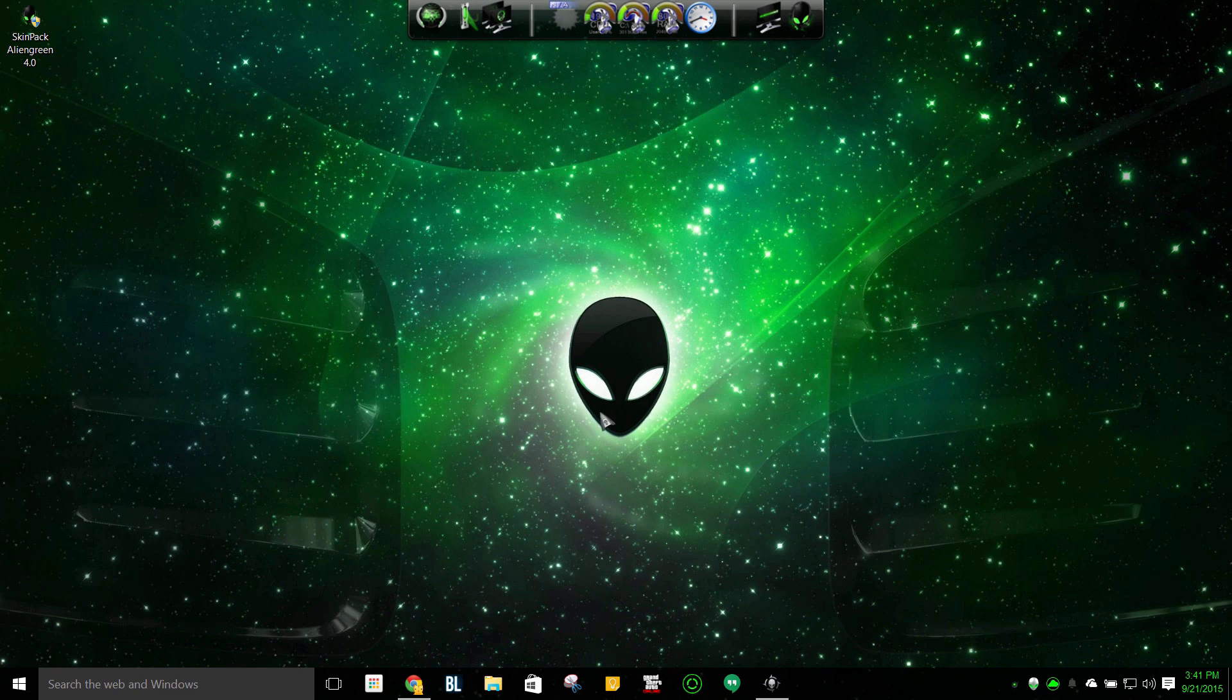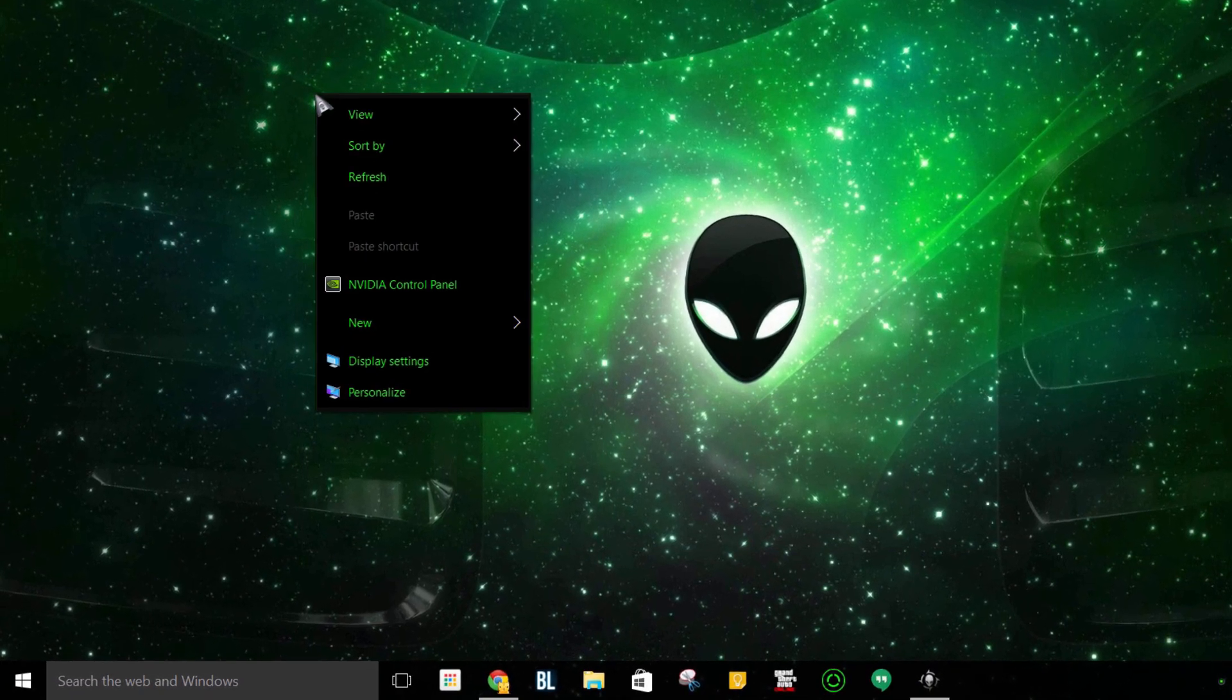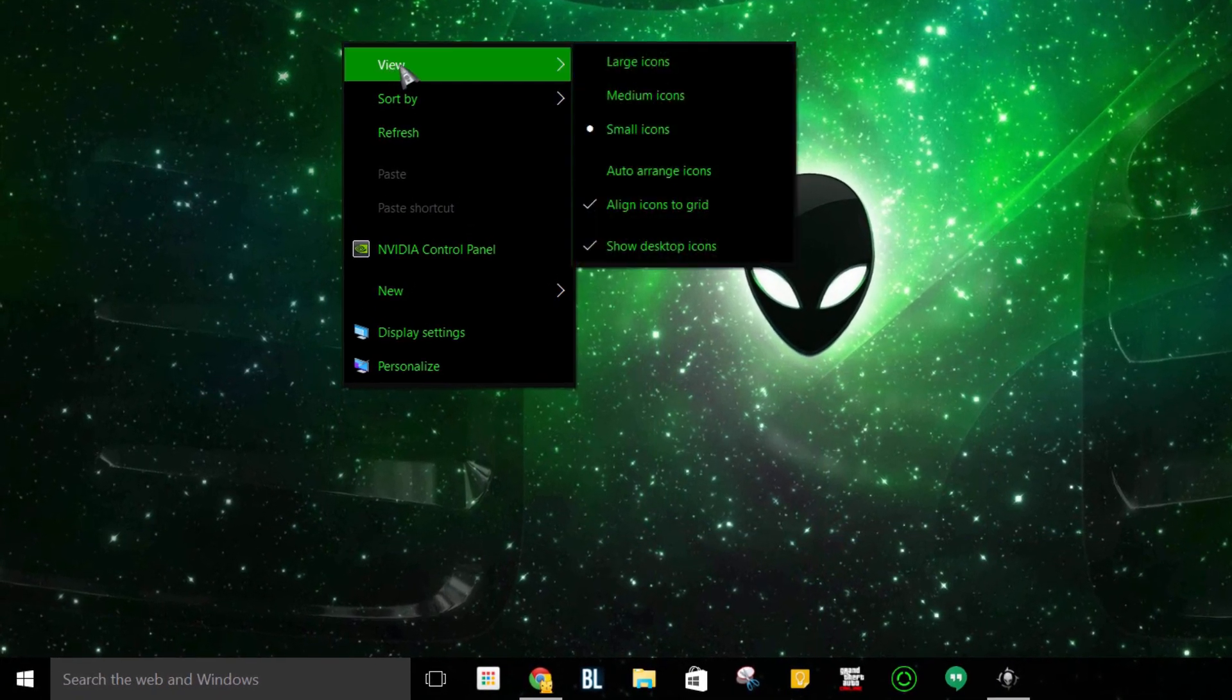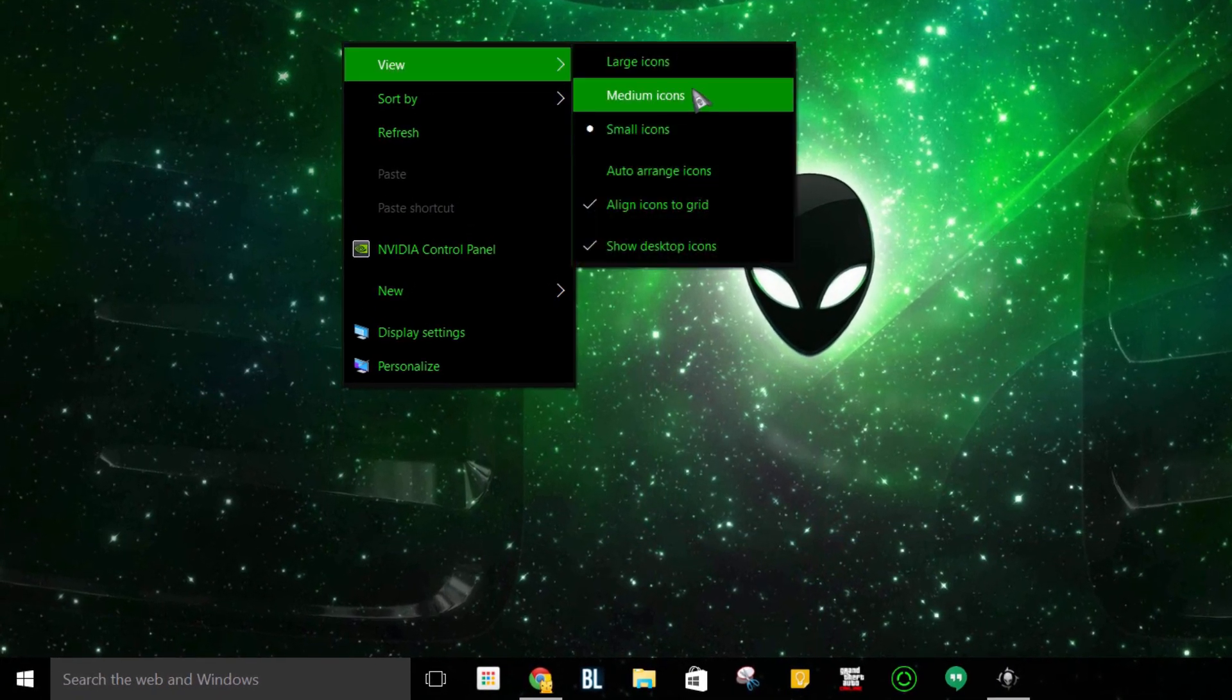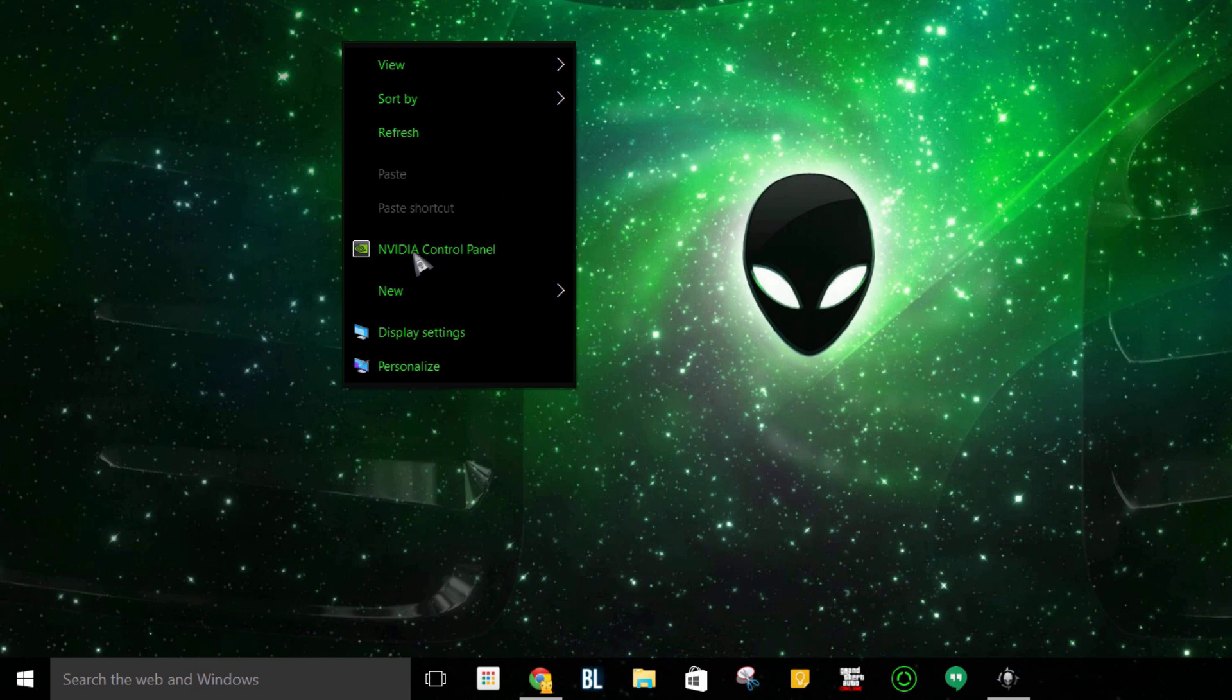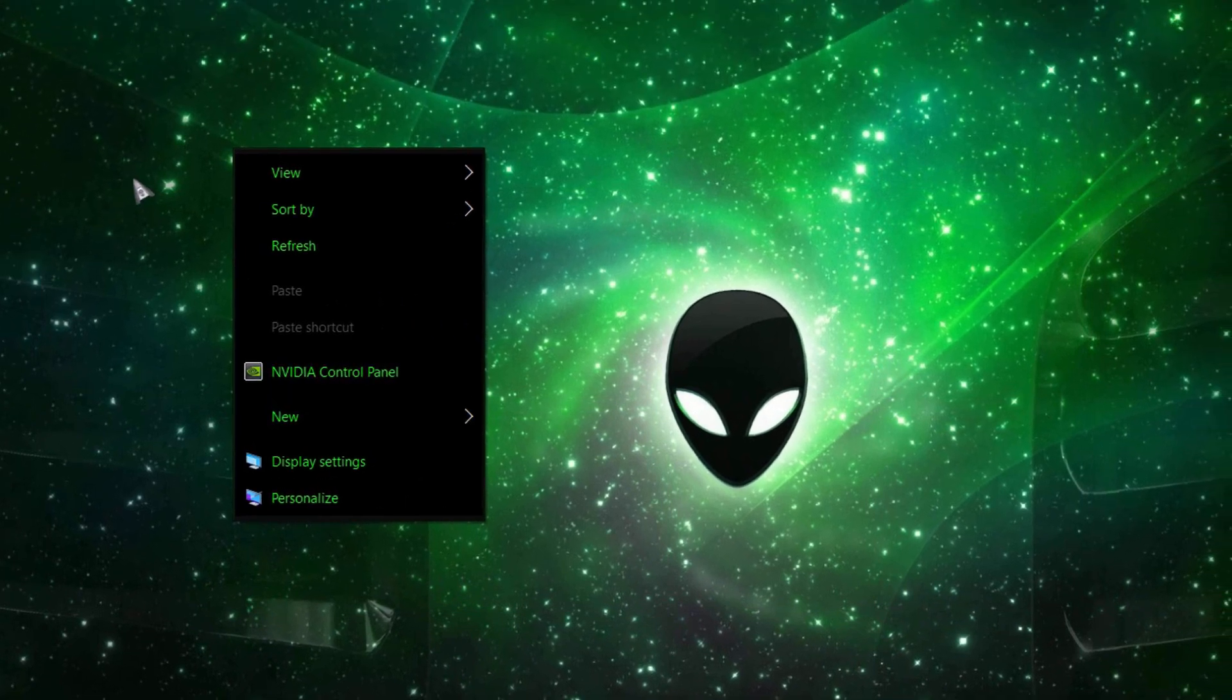First looking on the desktop you can see the wallpaper. If I right click on the desktop you can see that the font has changed to green and also the context menu has turned to black.